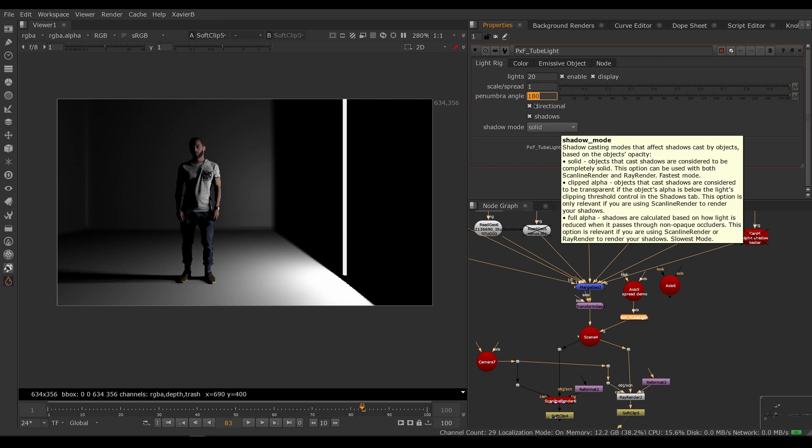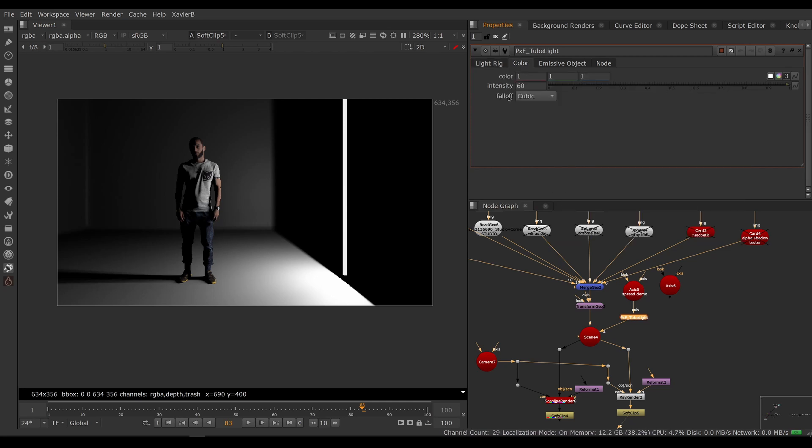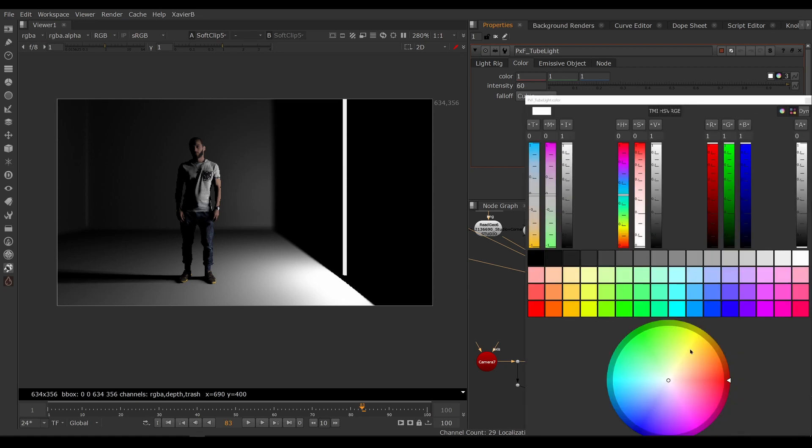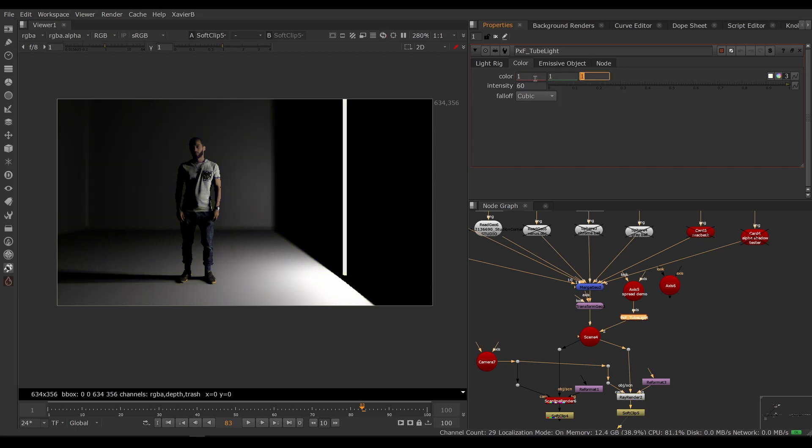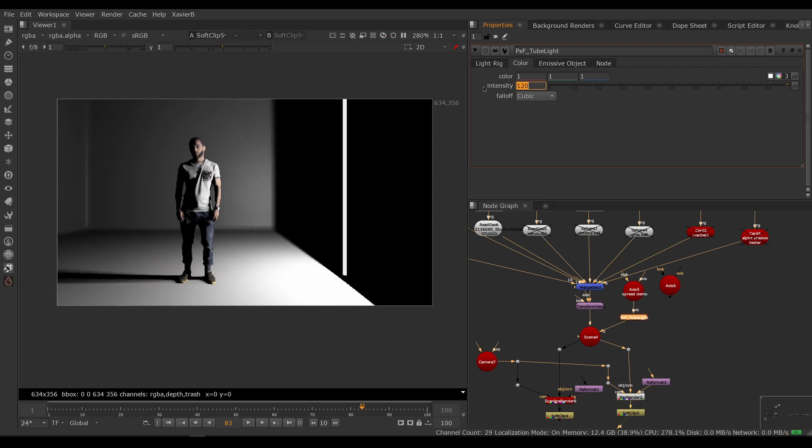If you go to the color tab, you can adjust the color of the light of course. So you can make the light any color you want, and if you want, you can change the intensity of course. So if you make the light brighter, then it's going to be brighter obviously.